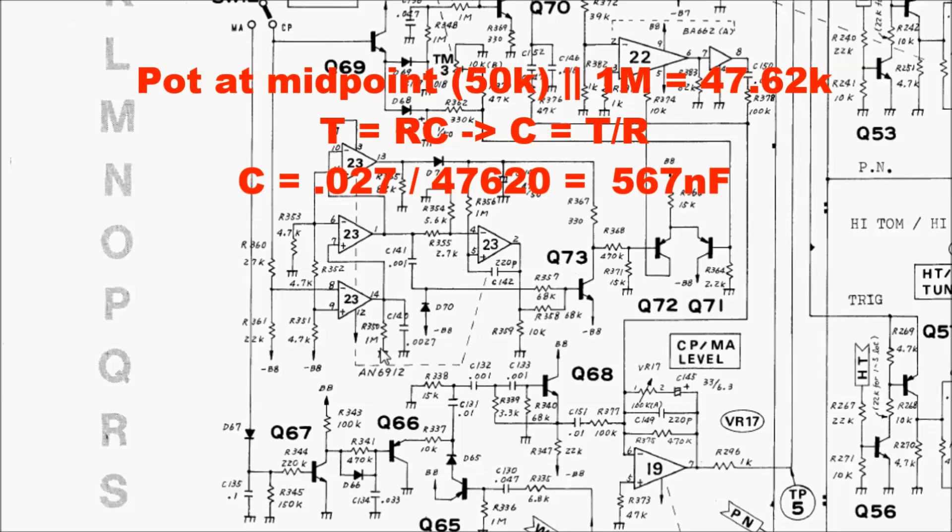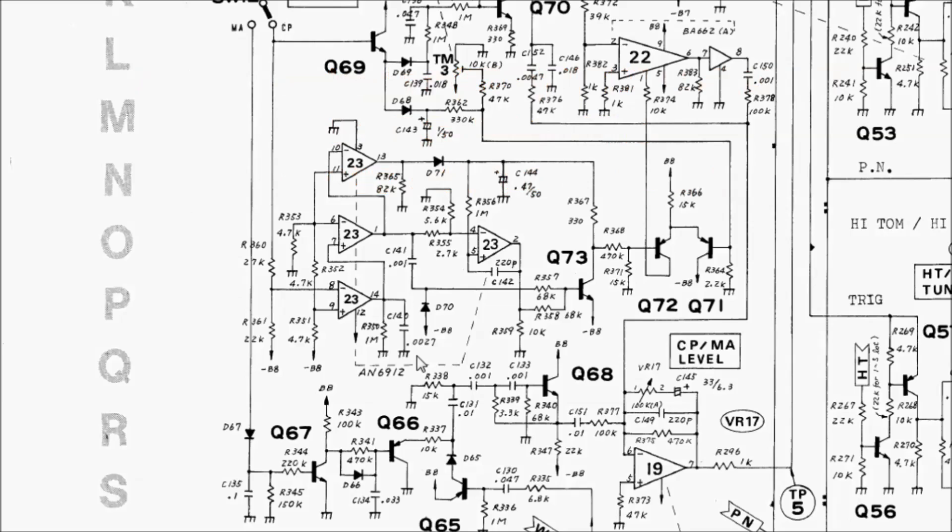we can calculate that we need a total capacitance here of 560 nanofarads. Accounting for the 27 nanofarad capacitor that's already there, we'd want to solder a capacitor with the closest standard value in parallel with it to do this mod. In this case, that would be 470 nanofarads.